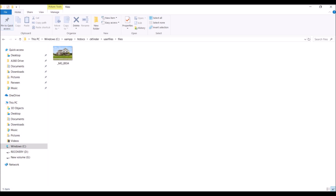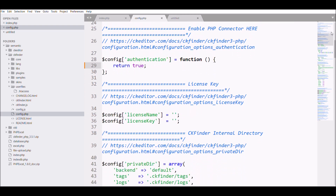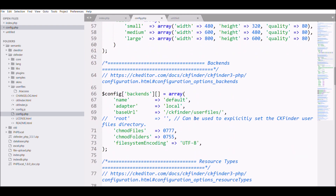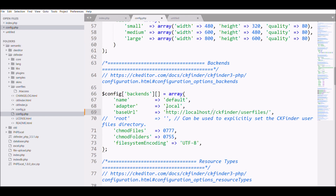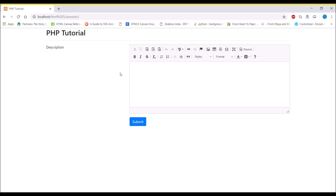To fix this, I need to change the config file again. Scrolling through the config file, I need to find the base URL setting. You can see it's set to ckfinder/userfiles. I need to pass the complete path of my project, so I'll set it to http://localhost/HTML5/semantic. Now it will use the correct full folder path. Let's check it in the browser.